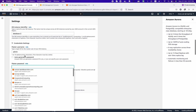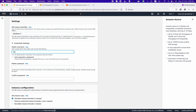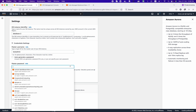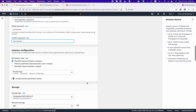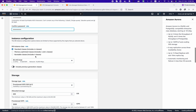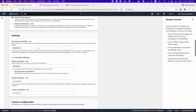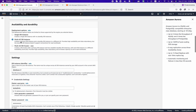In the Settings tab, this is the DB identifier — you can name it as you want. Then you have credentials: choose a username such as 'admin,' and set your own password. For instance configuration, you choose the type of memory and CPU required. You can use the burstable category such as db.t3.medium, or smaller instances.